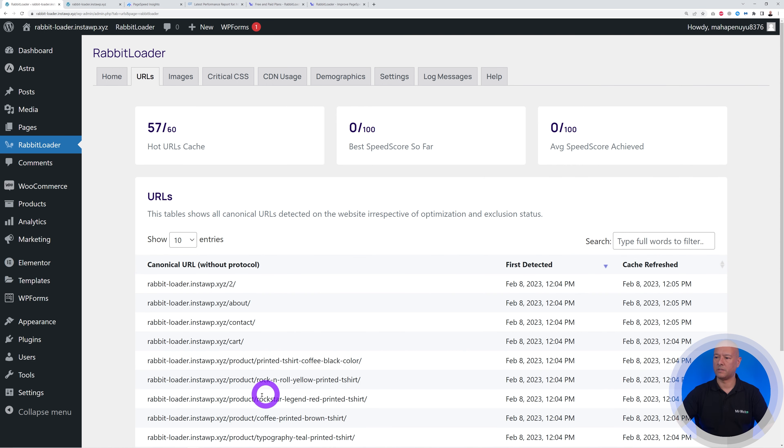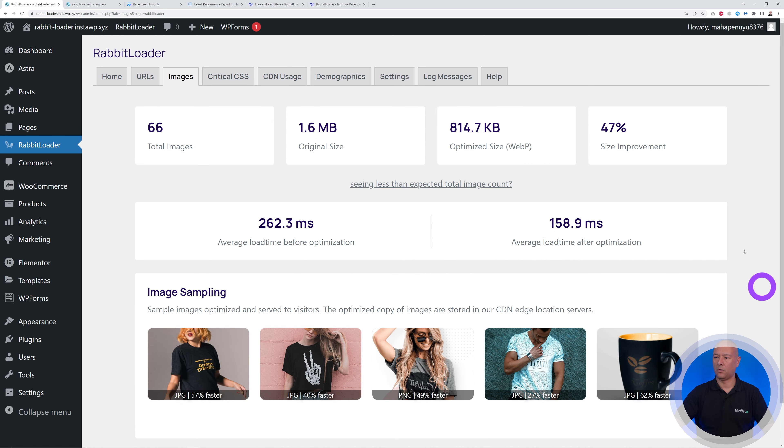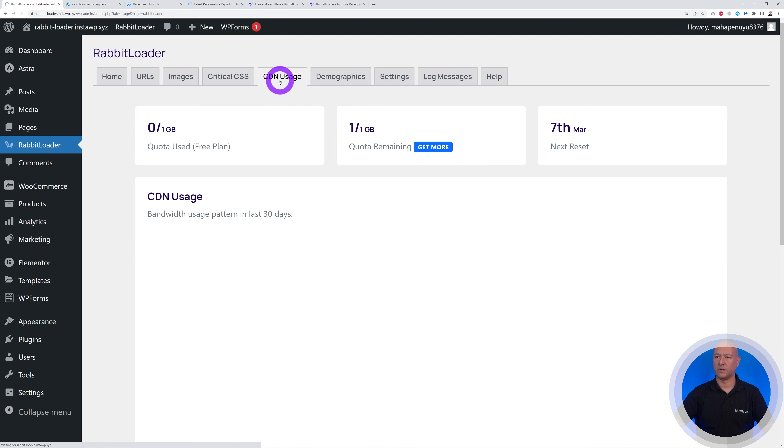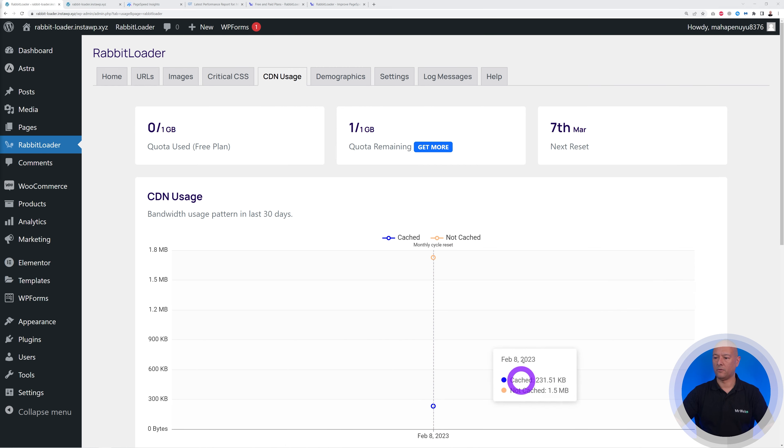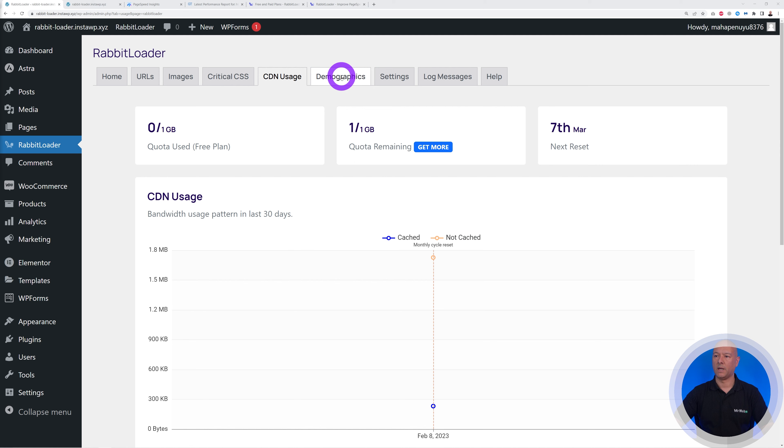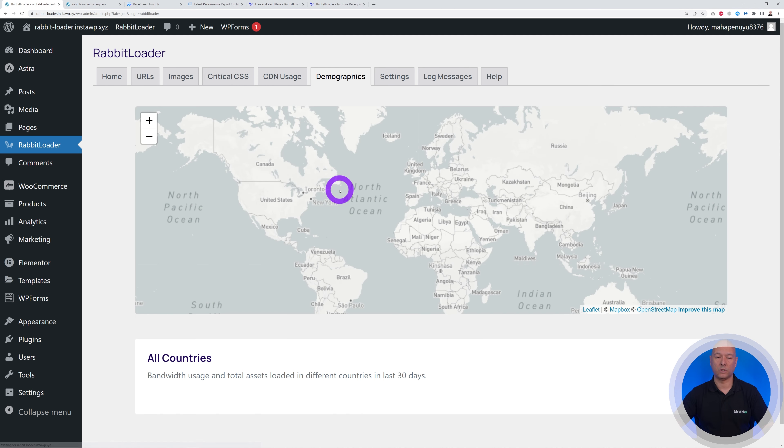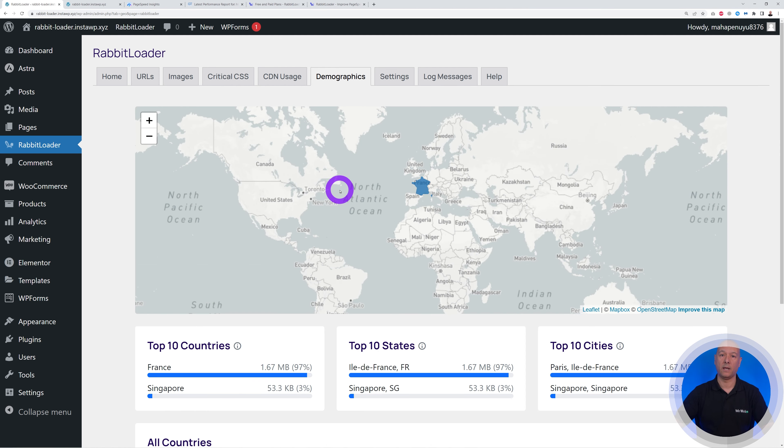You have images as well. There you go. As you can see, these are all the images that were optimized. We have the content delivery network usage, and you'll have a graph here that will display your monthly usage.